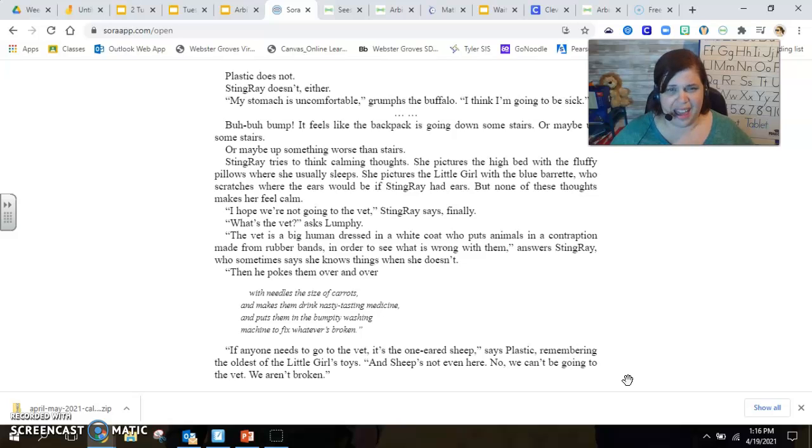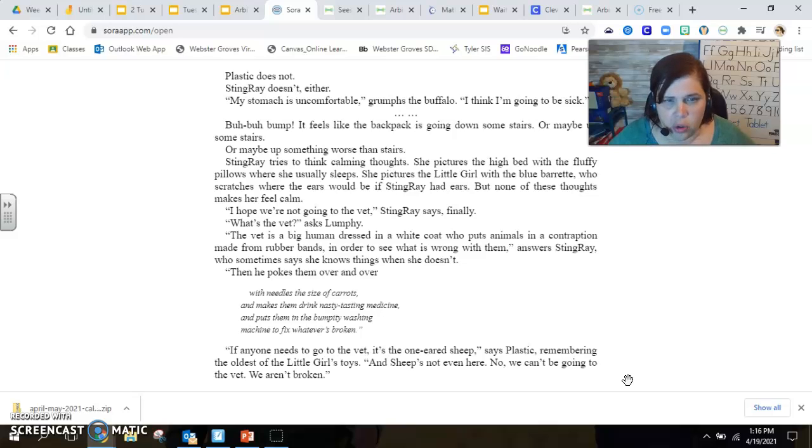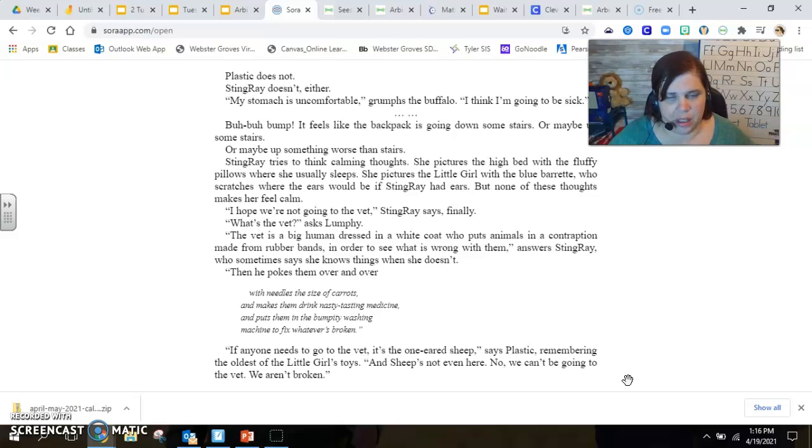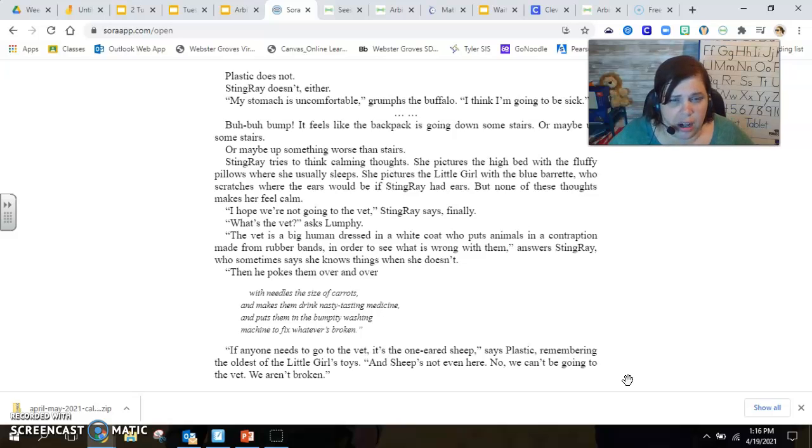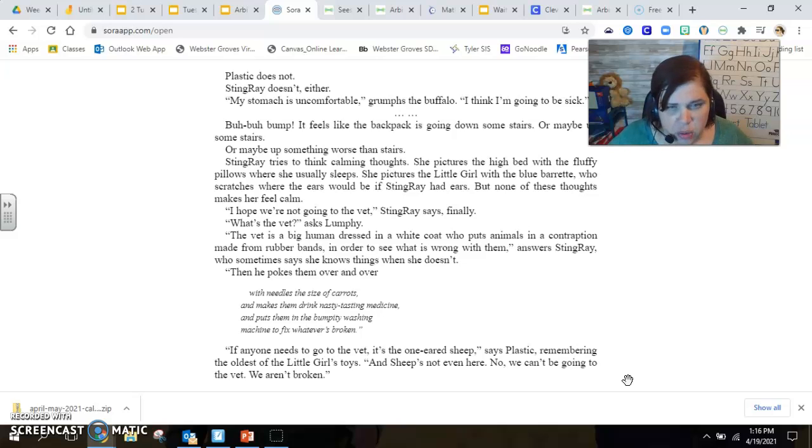Where's the vet, asks Lumpy. The vet is a big human dressed in a white coat who puts animals in a contraption made from rubber bands in order to see what is wrong with them, answers Stingray, who sometimes says she knows things when she doesn't. Then he pokes them over and over with needles the size of carrots and makes them drink nasty tasting medicine and bumps them in the bumpity washing machine to fix whatever's broken.